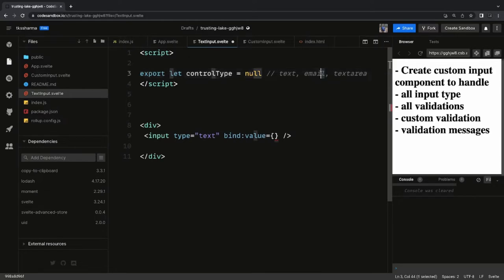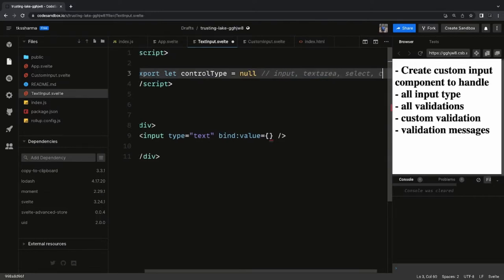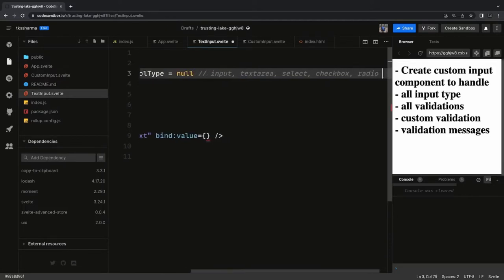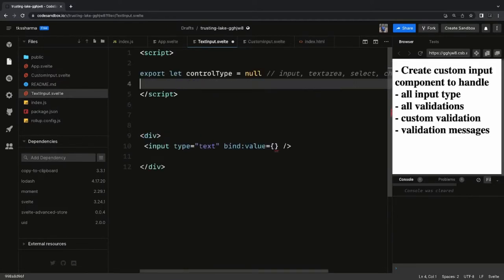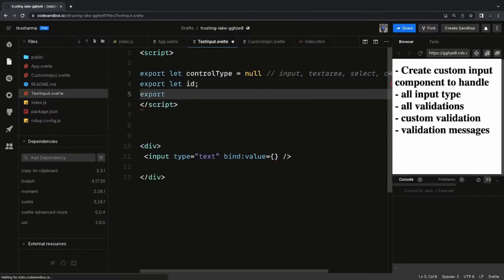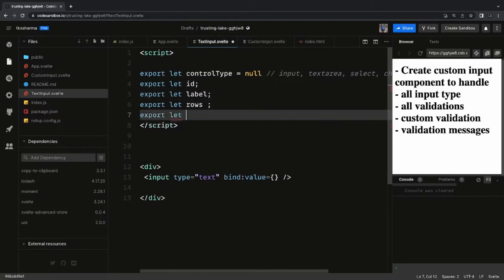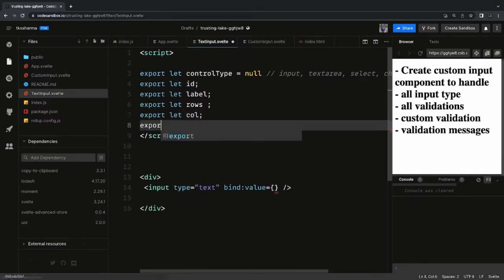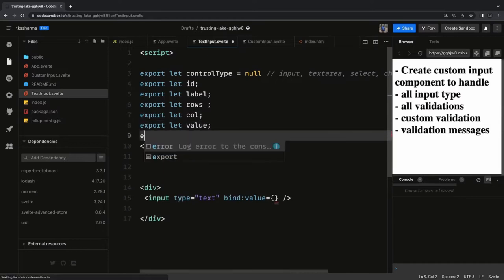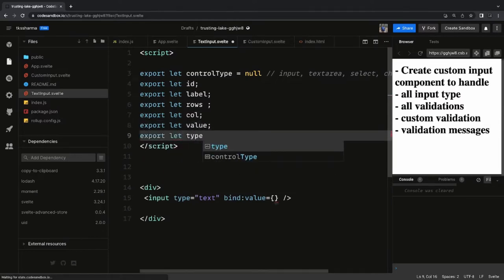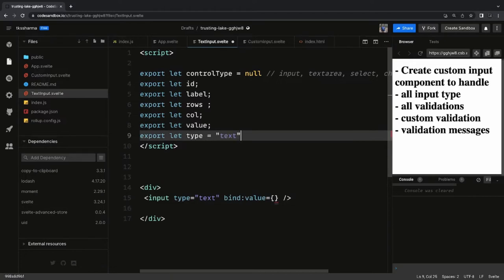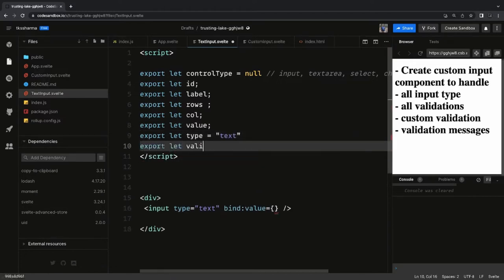Here we are creating a custom dynamic component. You will just pass the control type, which can be input, textarea, radio, or checkbox. There are two different HTML tags we are using: select, input, or textarea. Based on control type we should be able to switch between them. The other props we are going to have are: id, label, rows for the textarea, columns, input type, and placeholder.